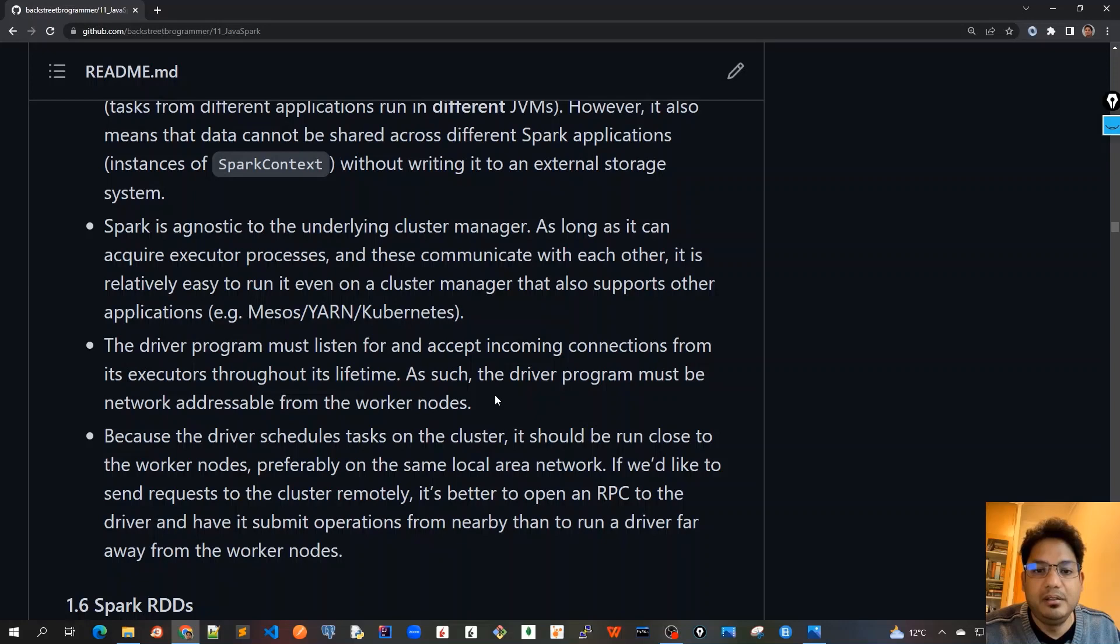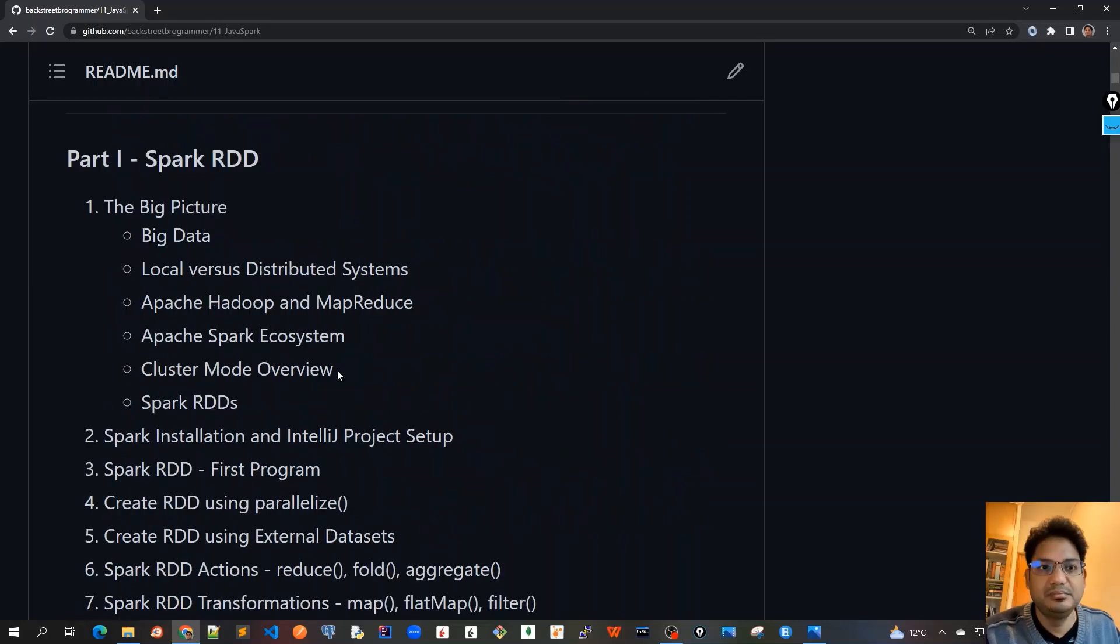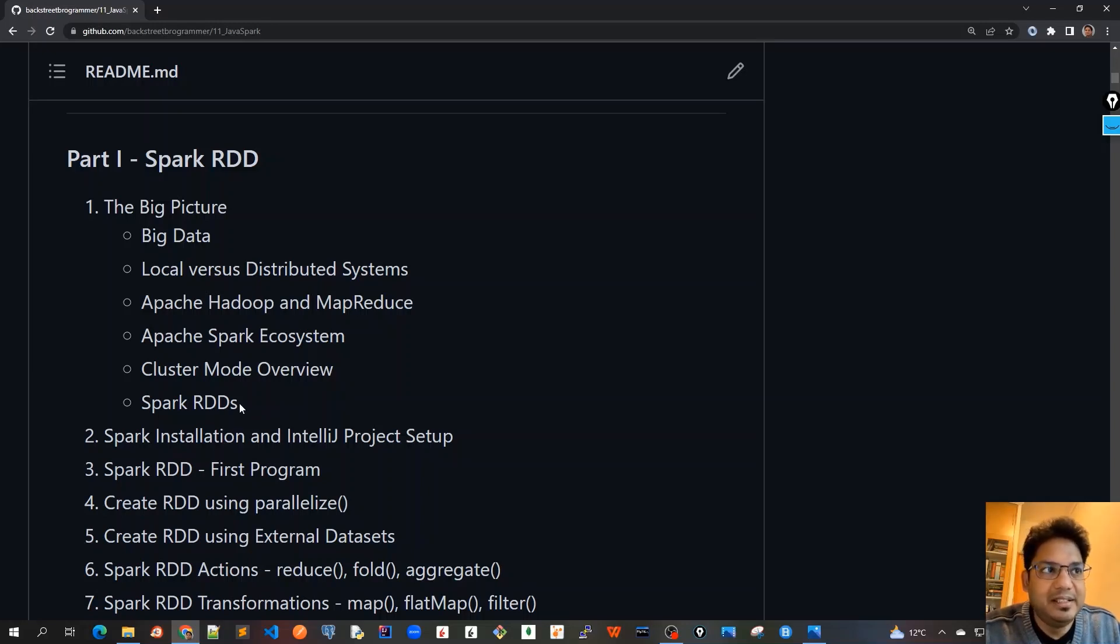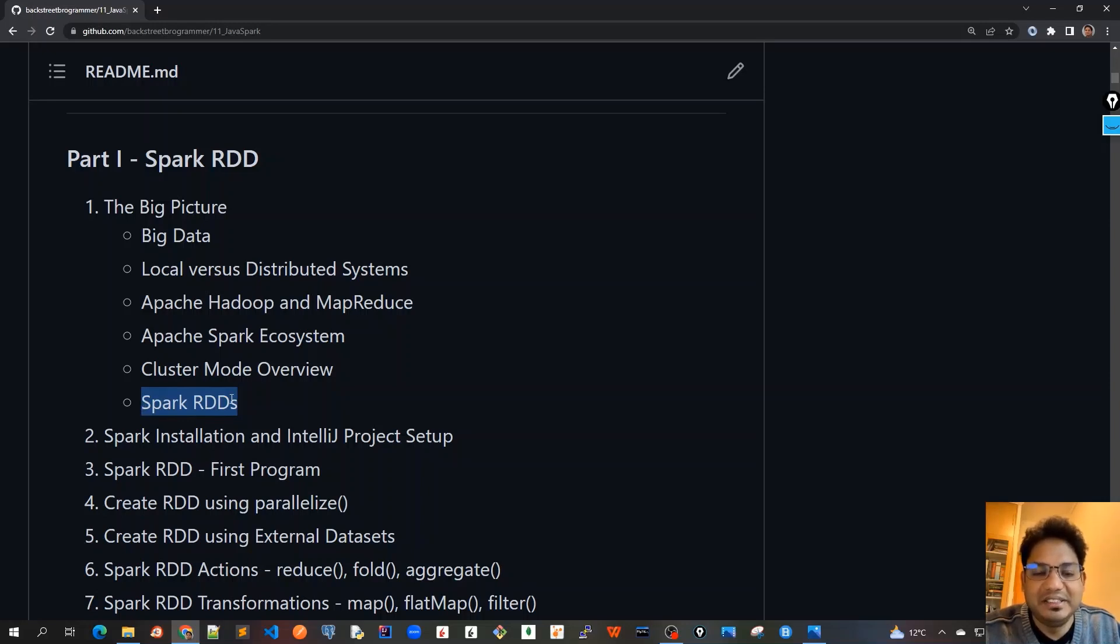So we've talked a lot about the cluster mode overview or the Apache Spark high level architecture. In the next video, we'll have a very high level overview again for Spark RDDs. See you all in the next video.